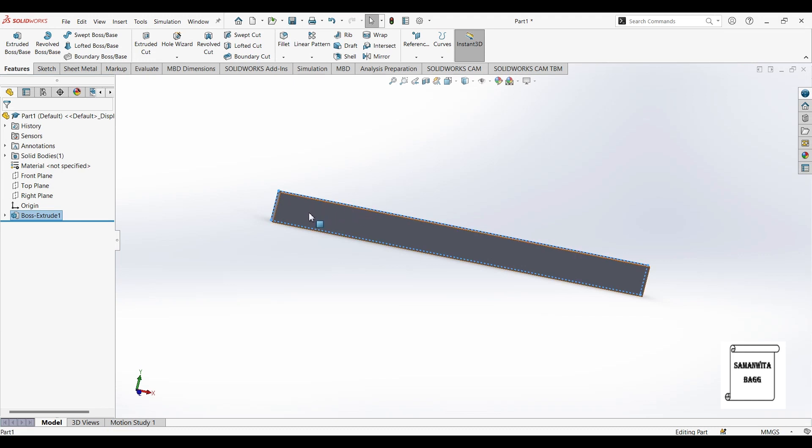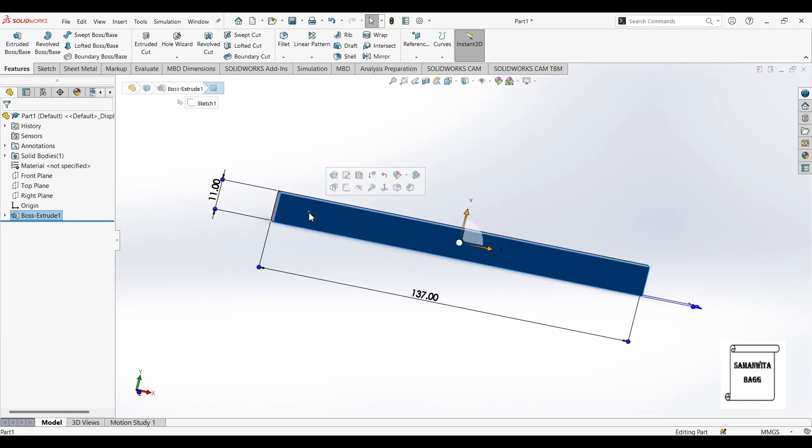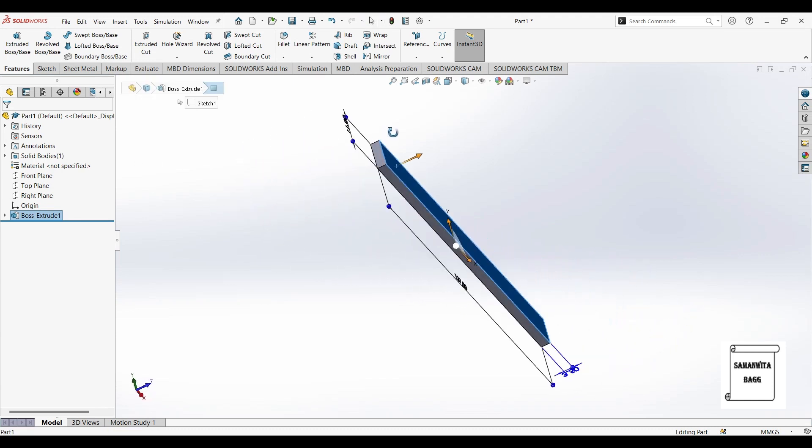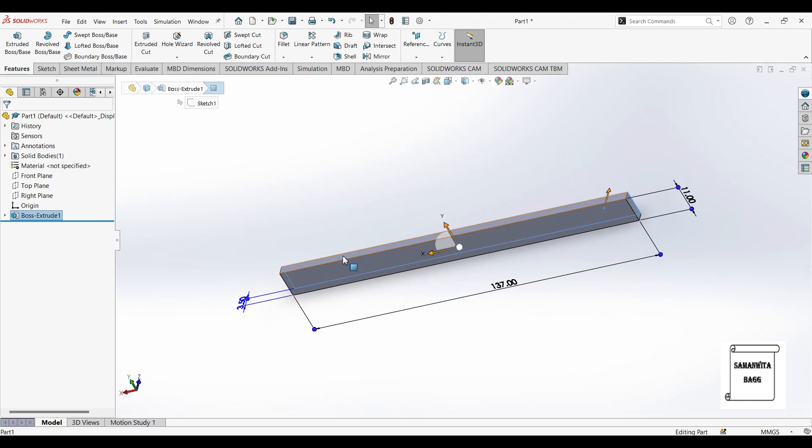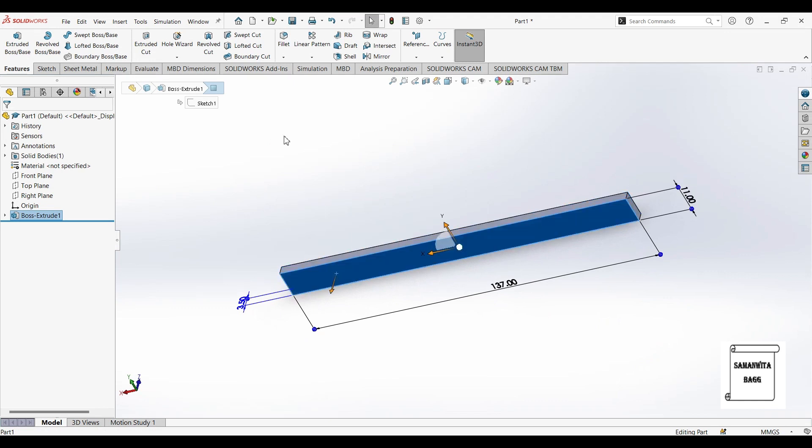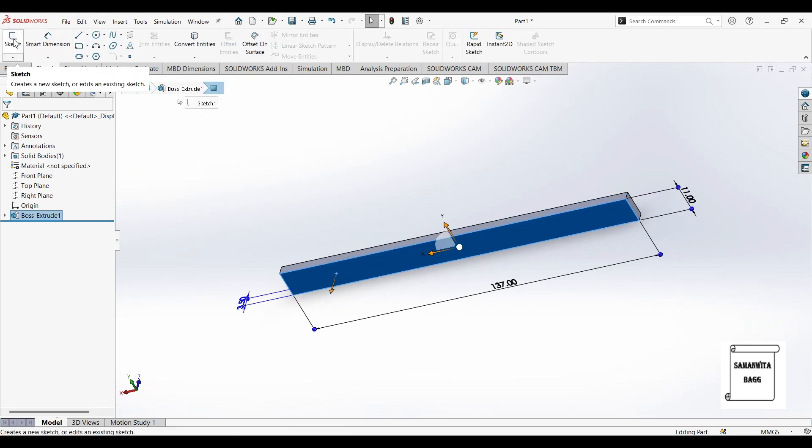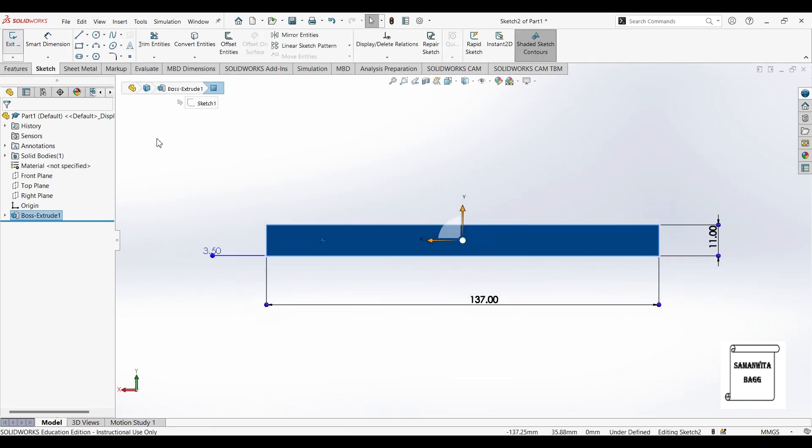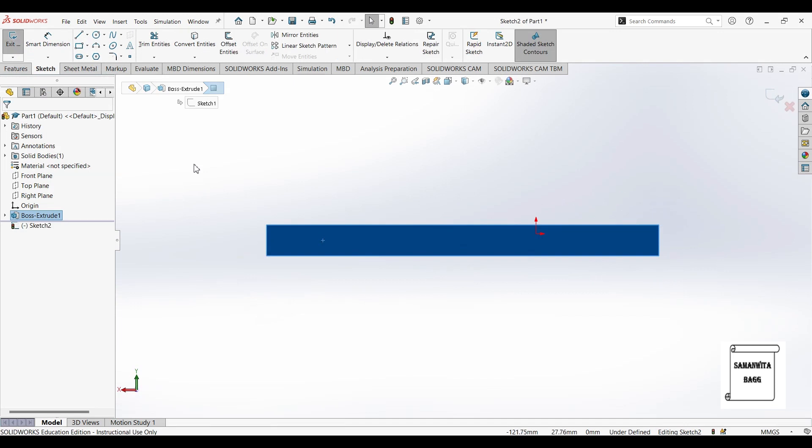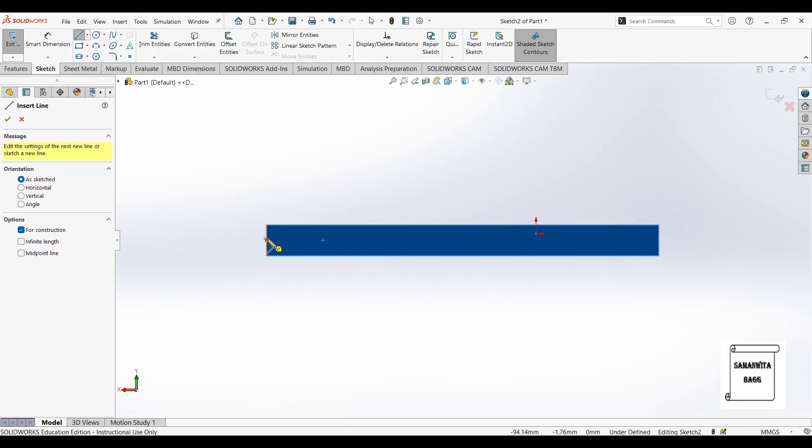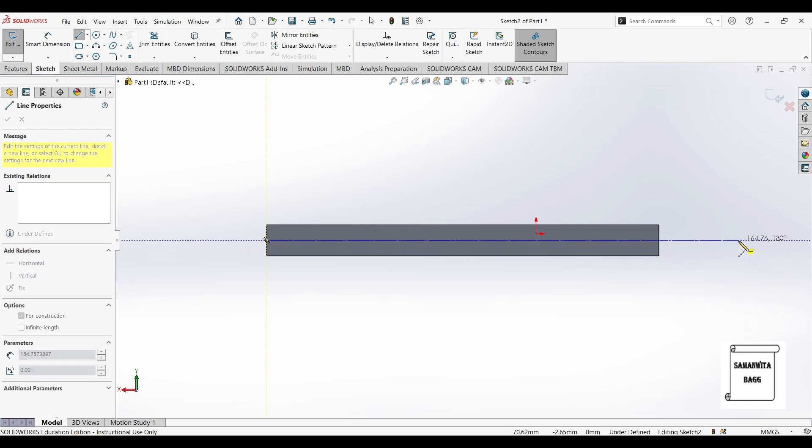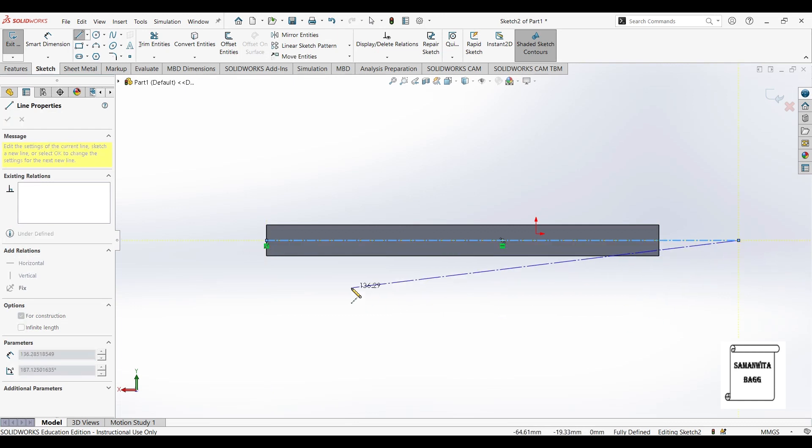Now on this face, I want to make, on this face, I will make a new sketch. I will go to line and choose center line. Now from the center, I will draw a horizontal line.